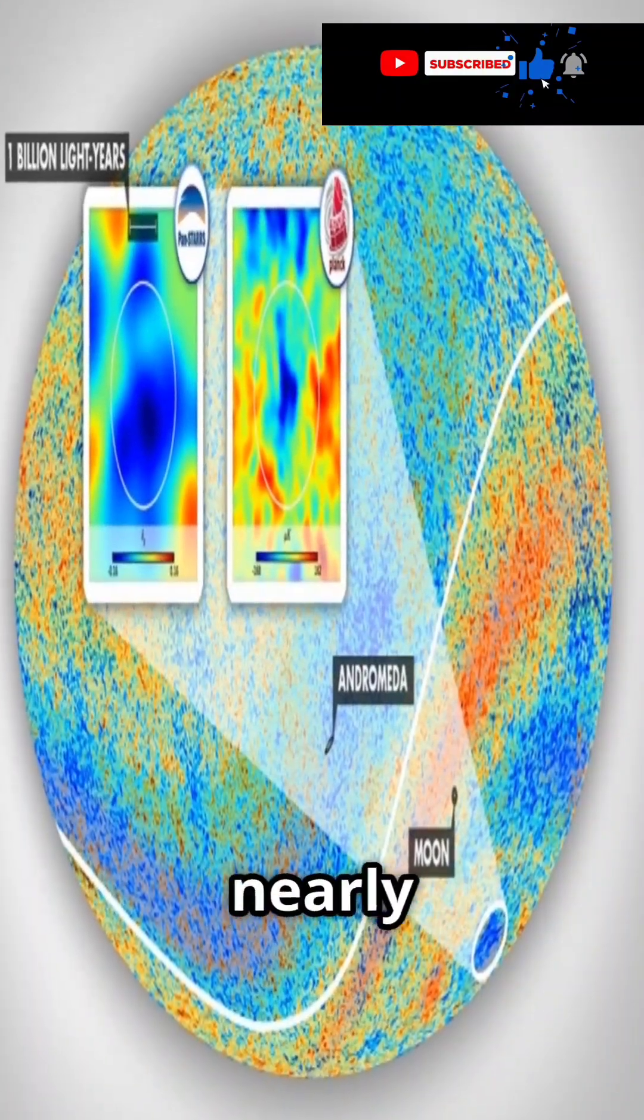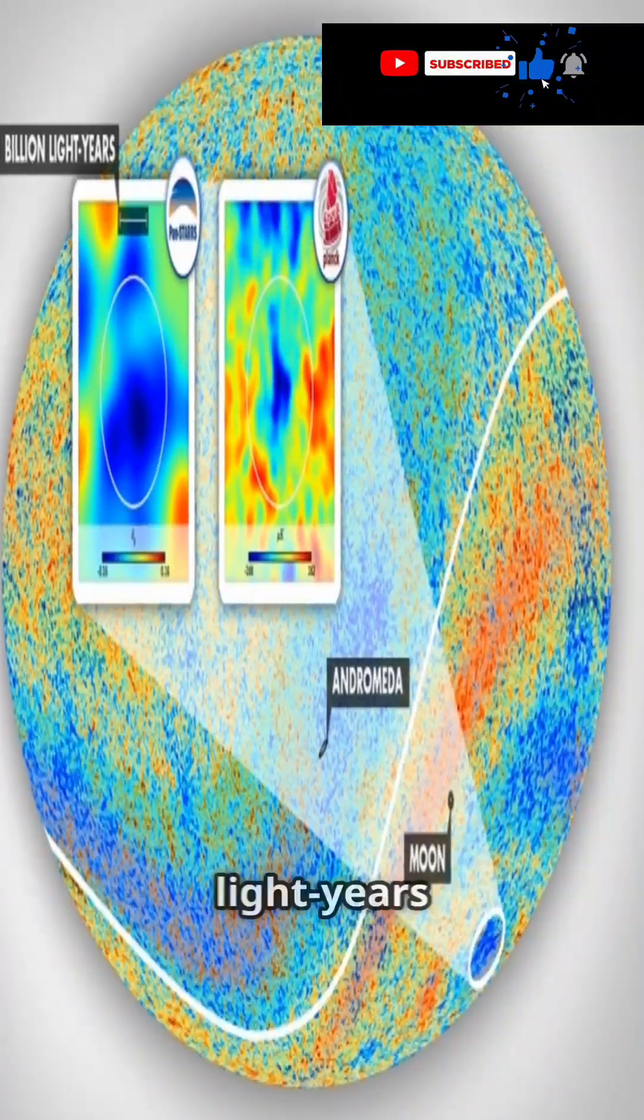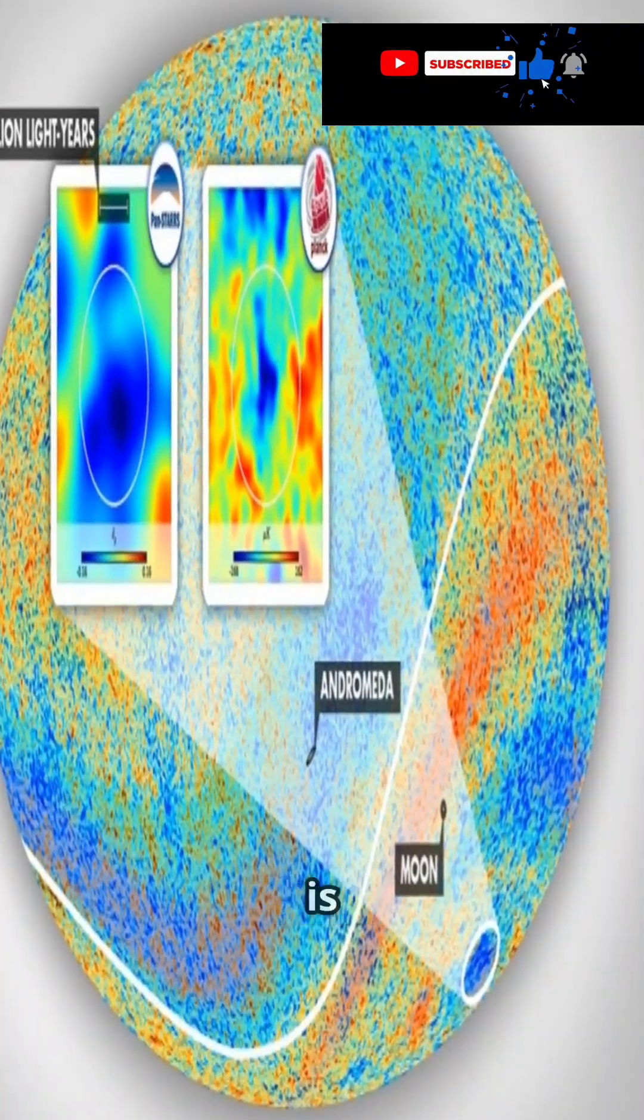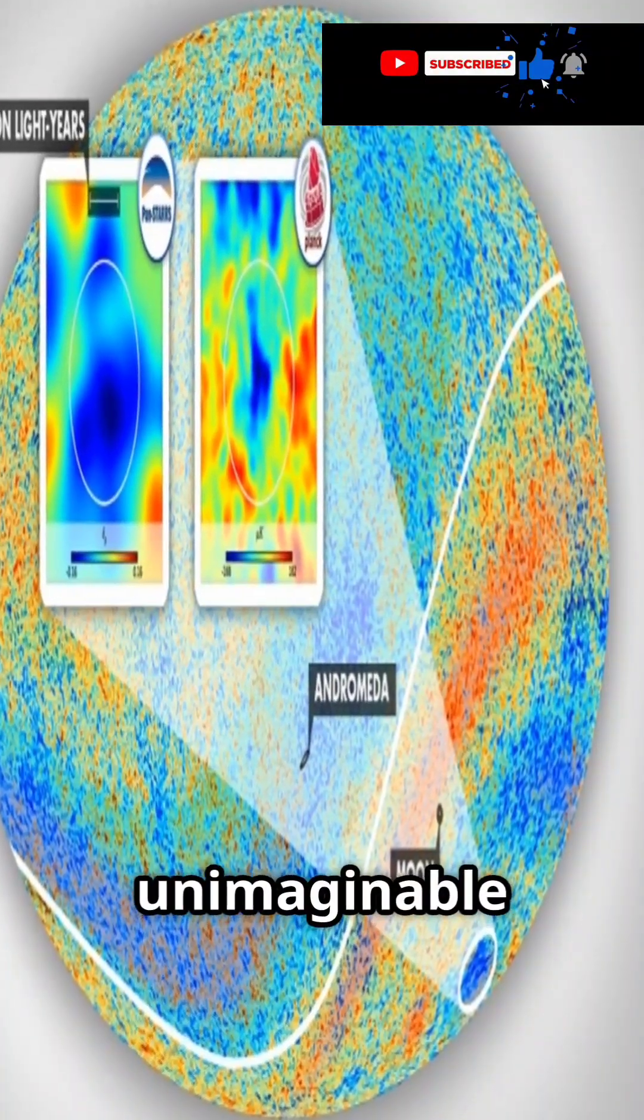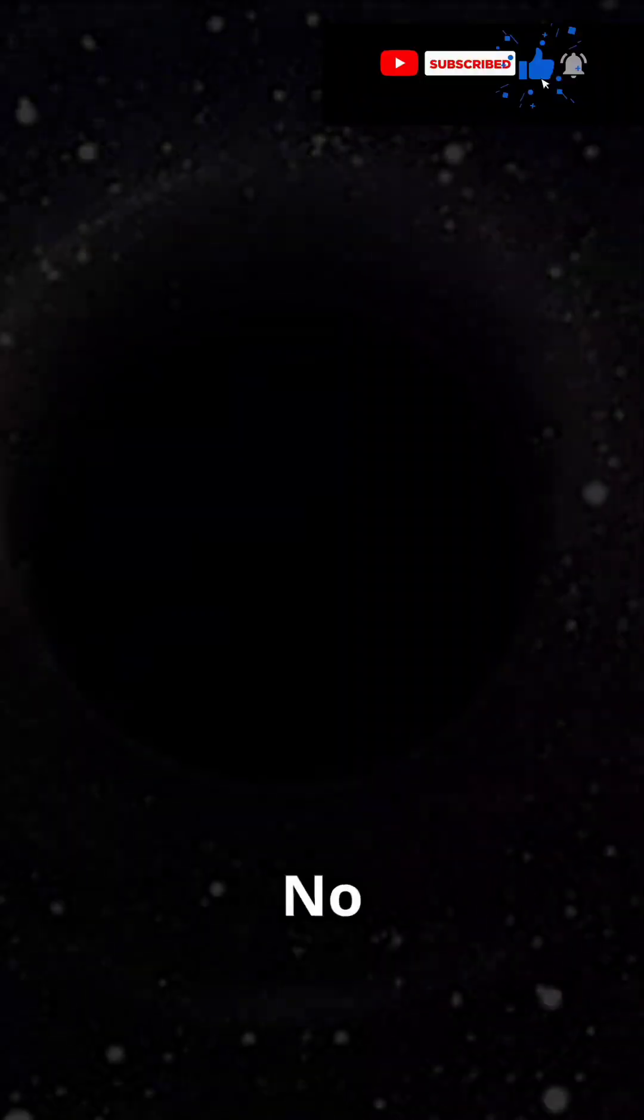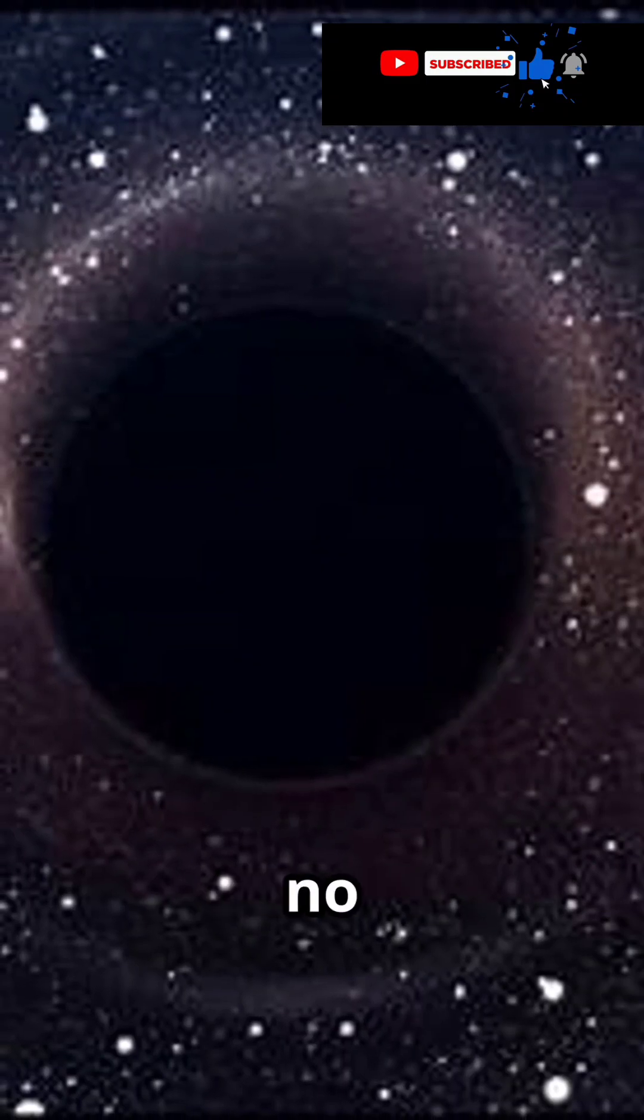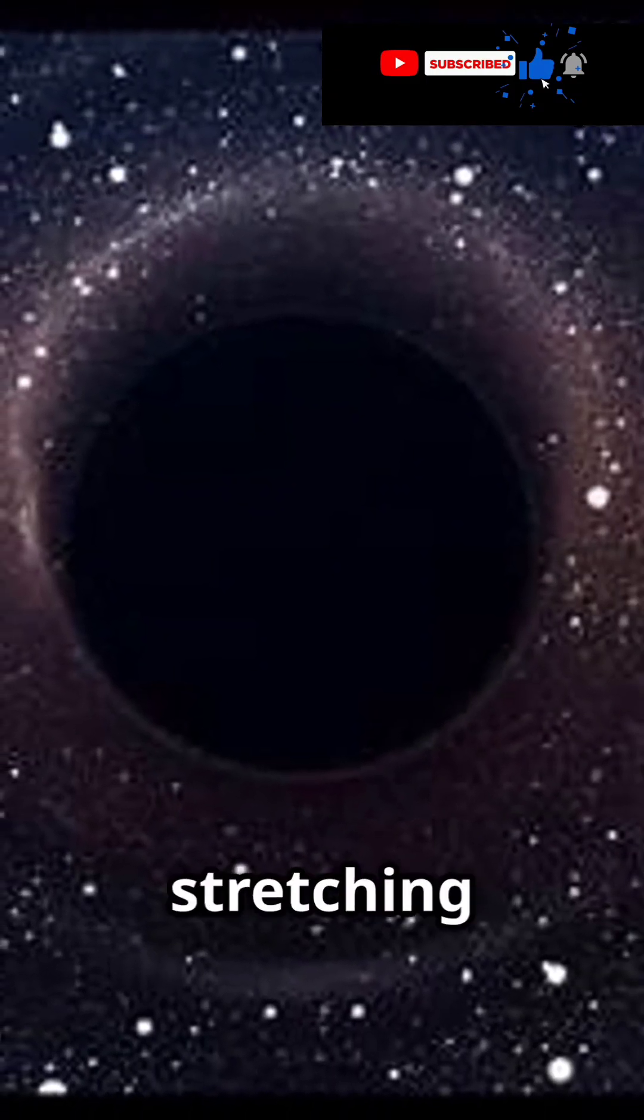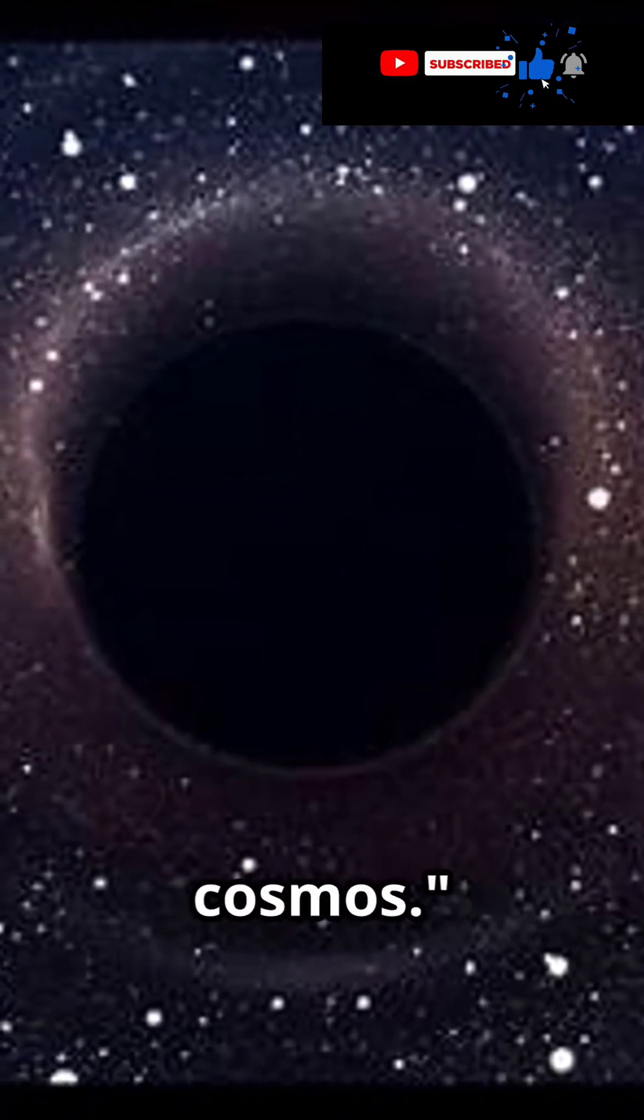Spanning nearly 1 billion light years across, this void is an unimaginable expanse of nothing. No galaxies, no stars, just an eerie emptiness stretching across the cosmos.